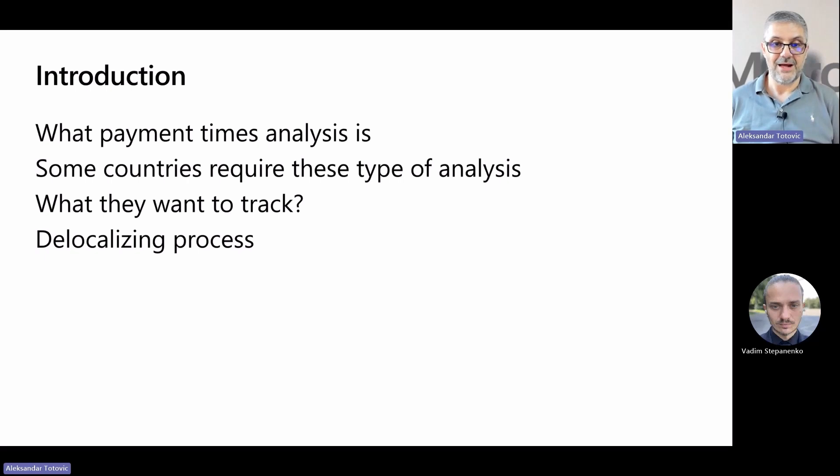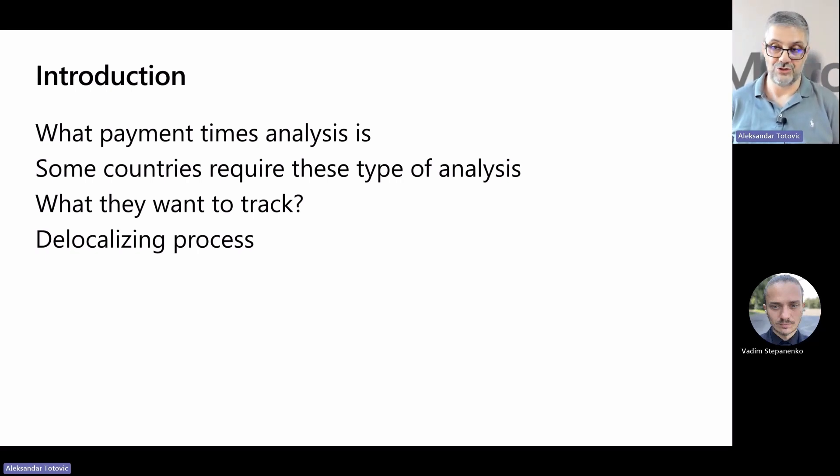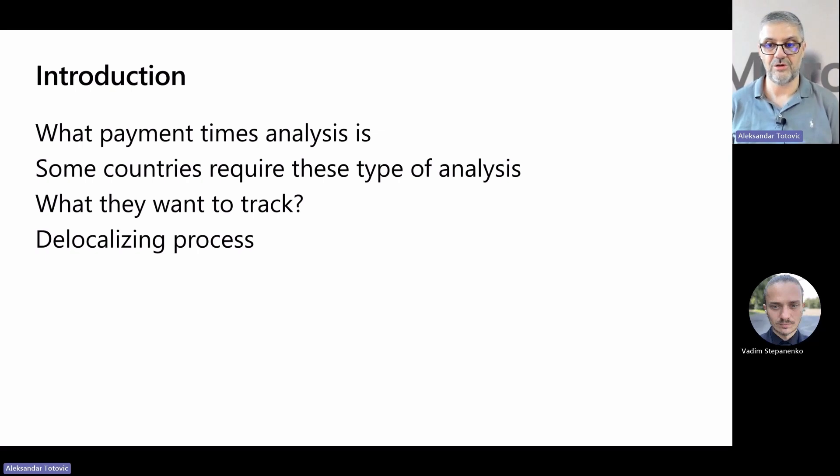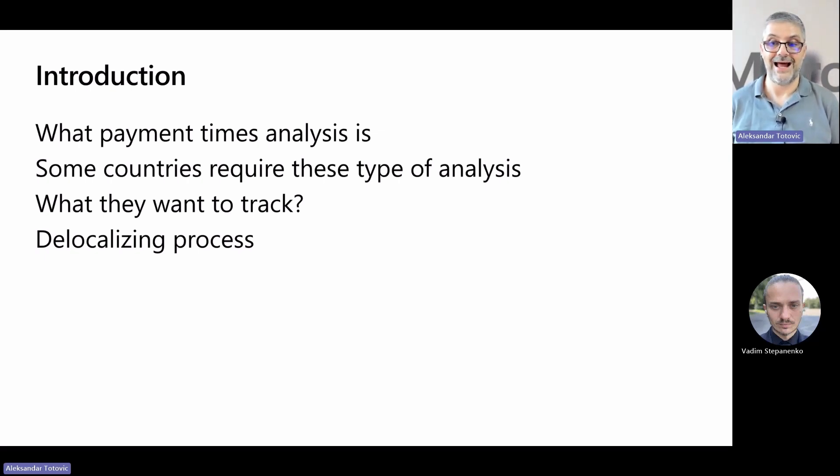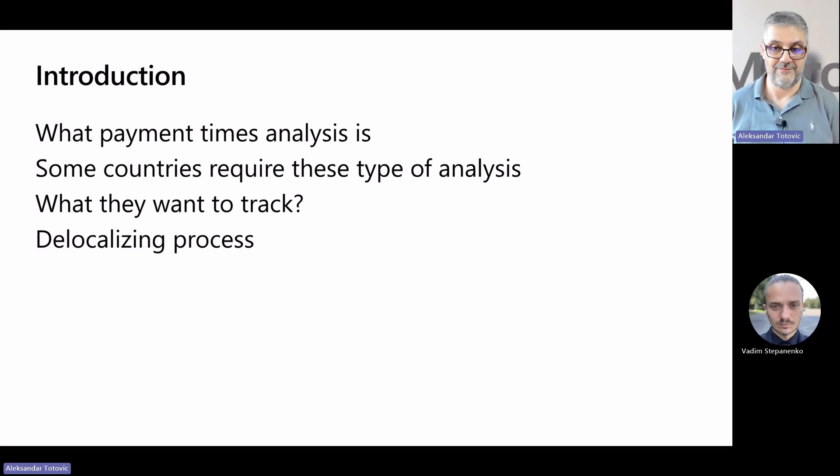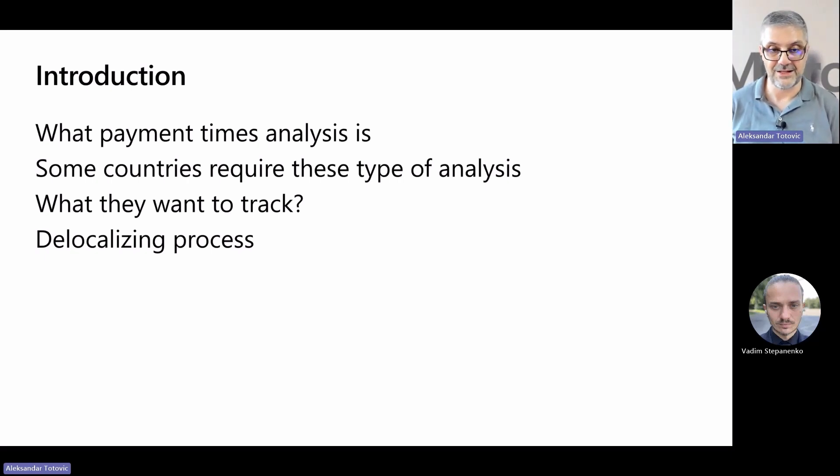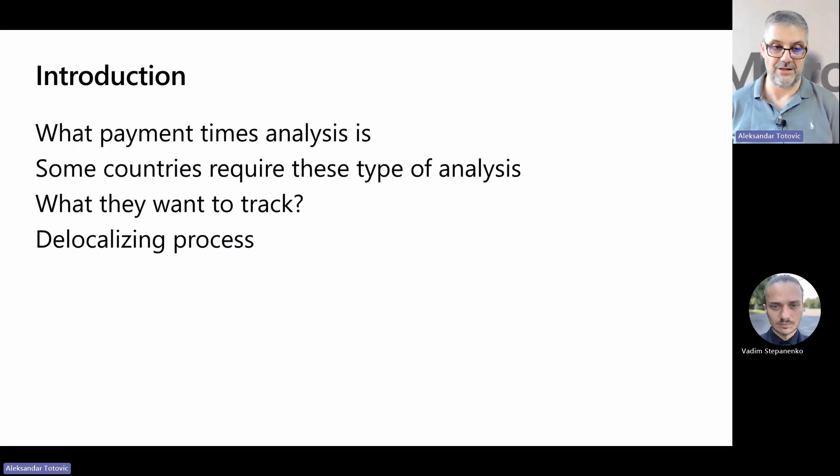Additionally, some countries require payment analysis for your vendors as a regulatory obligation. For example, each year Swedish companies with 250 and more employees must report to Swedish company's registration office payment times they have for purchases from companies that are smaller than themselves. Similar acts exist in United Kingdom, Australia, and New Zealand, but in these countries this is not related to company size.